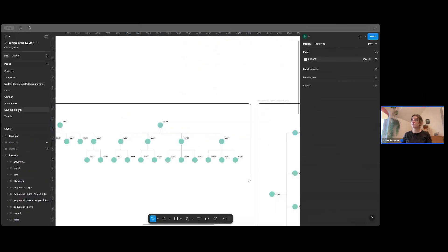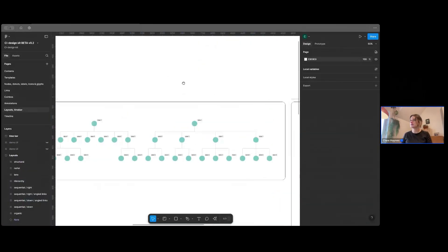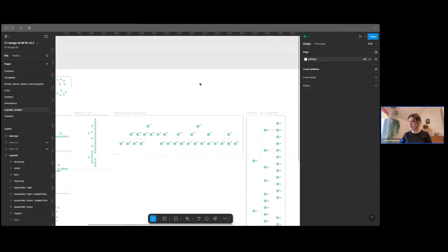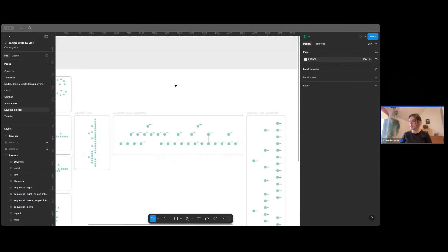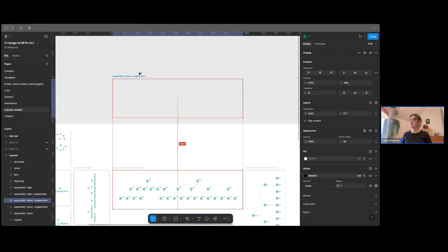So I'm going to take us over to Layouts. I'm going to bring these nodes with me. I've just made.